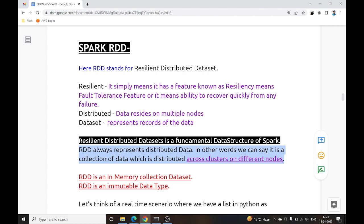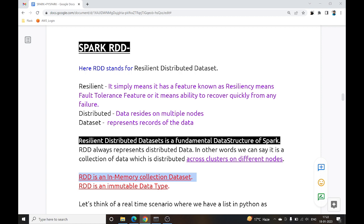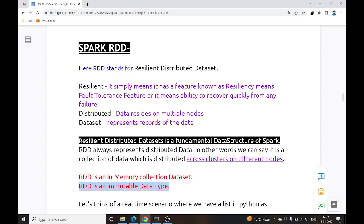RDD is an in-memory collection dataset, so it works on in-memory computation. Once you have initialized an RDD and divided the data across different nodes inside a cluster, we cannot change or modify that particular data.